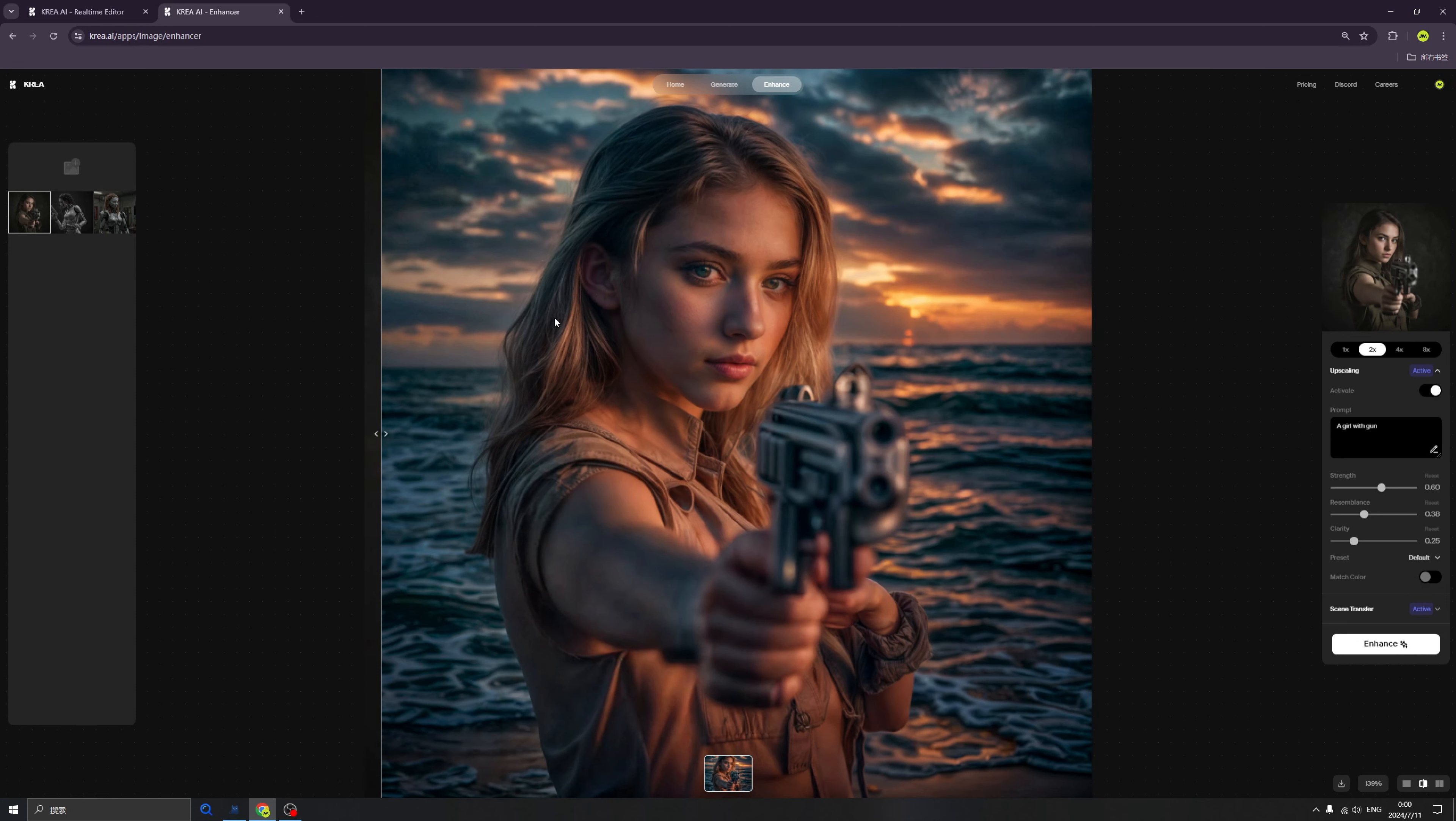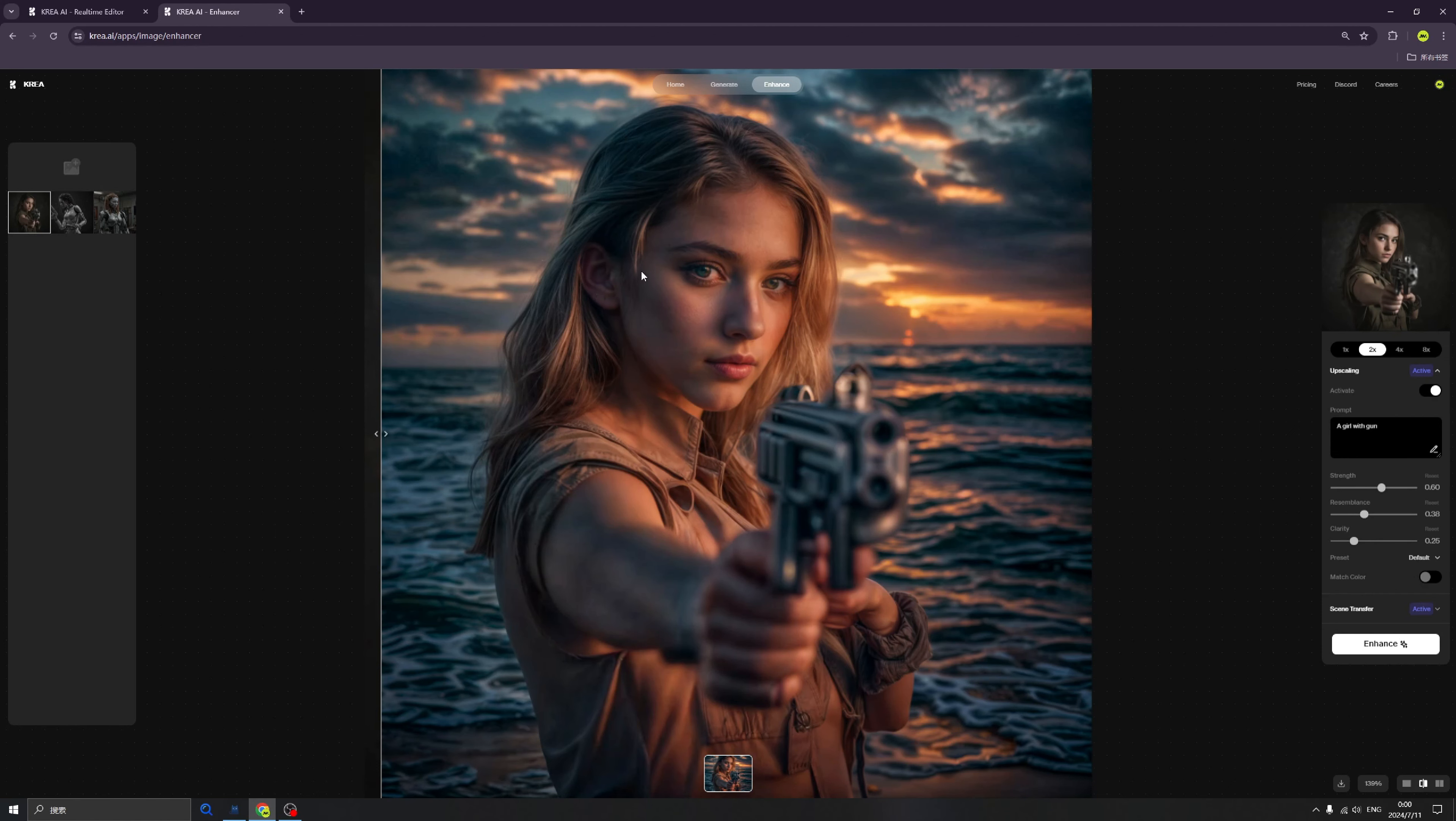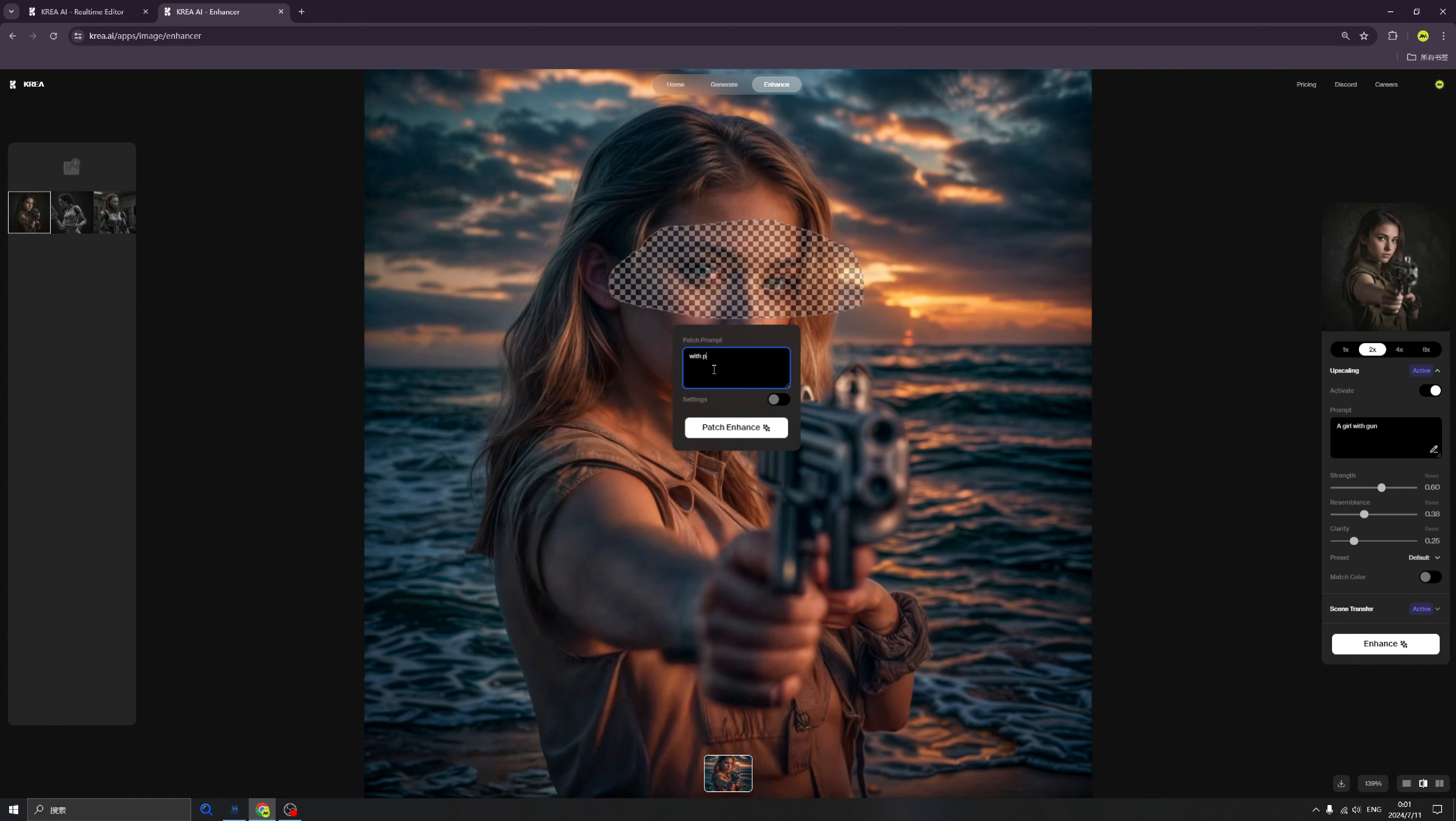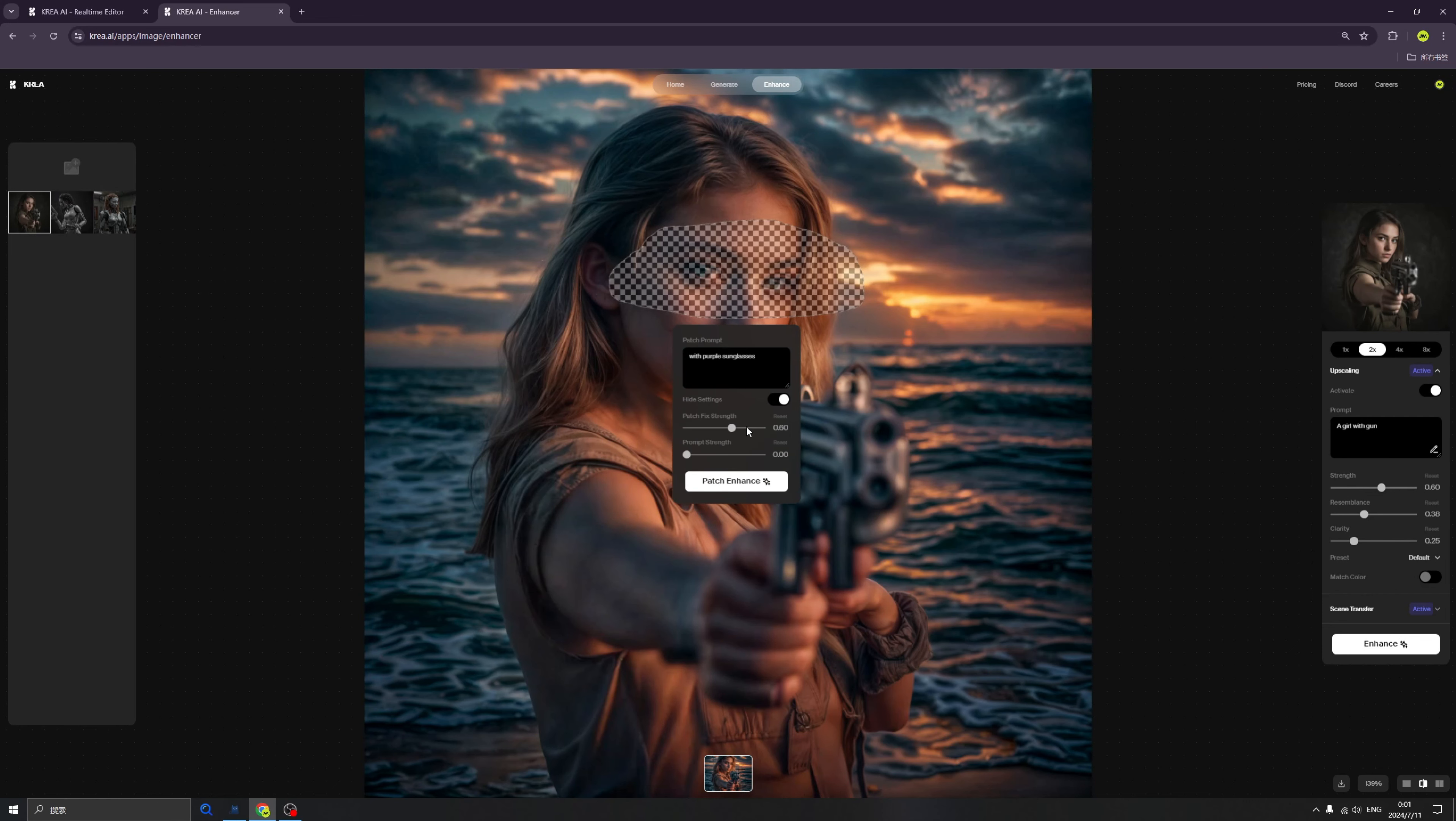We want to change only that portion, so Krea brings this beautiful functionality here. We can easily draw our area and we can write down, like, with purple sunglasses. Okay.